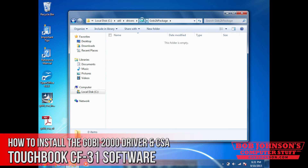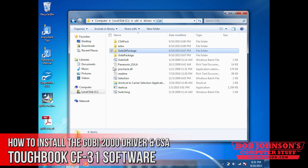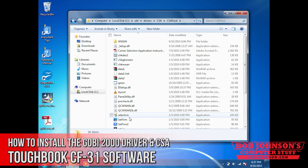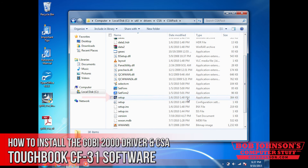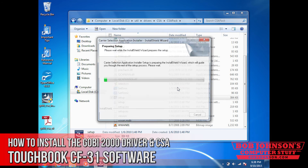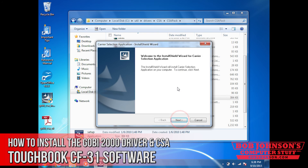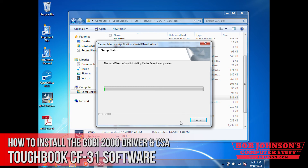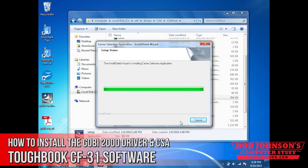Now we're going to go back to our CSA folder and click on CSA pack. This is our carrier service application — we're going to set that up now, so click the setup file and wait for that to boot up. Click next. Now it's installing the carrier service application, so this can take up to several minutes as well — don't expect it to be a super fast process.